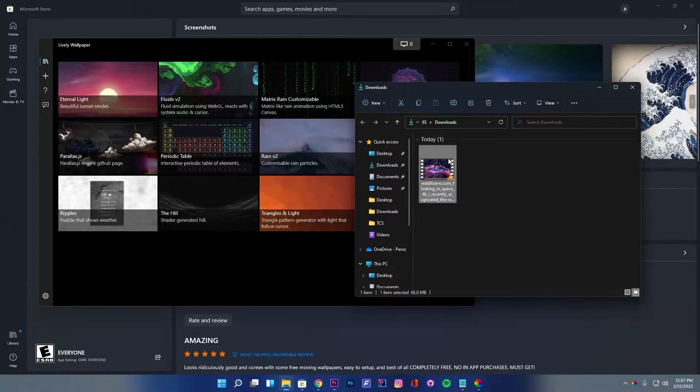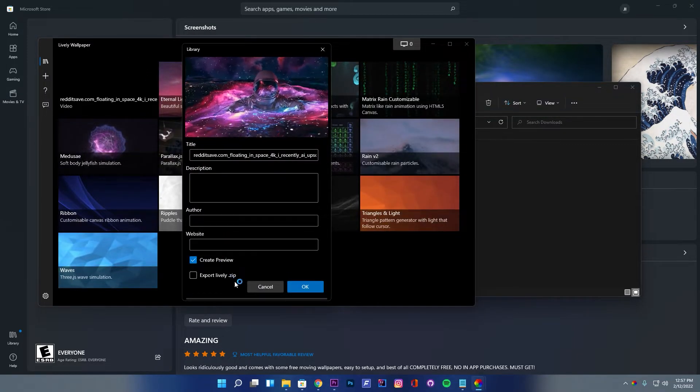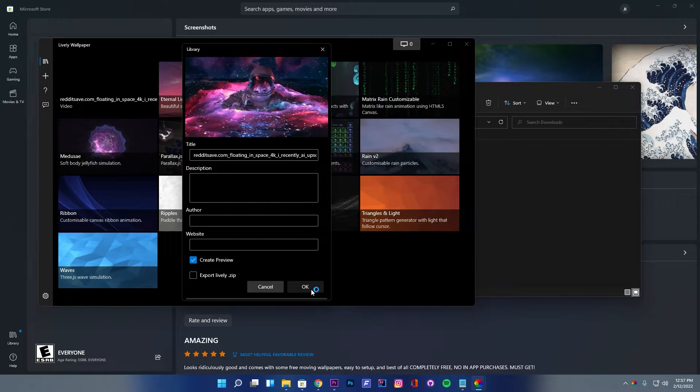You can simply drag and drop the downloaded video wallpaper to Lively and apply the wallpaper.